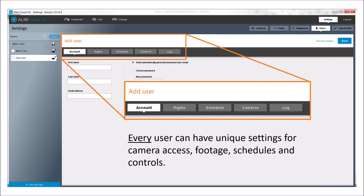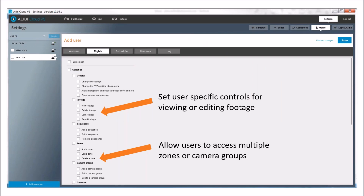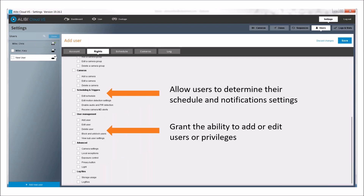Each user has unique settings. On the rights page, you'll see options for specific controls for viewing and editing footage, general camera controls, and sequences when they open the desktop client. You can allow them to see multiple zones or individual cameras — cameras are treated as zones that can be a group of cameras per location or in general. You also have the ability to determine their schedule and notification settings, and you can grant the ability to add or edit users and privileges.